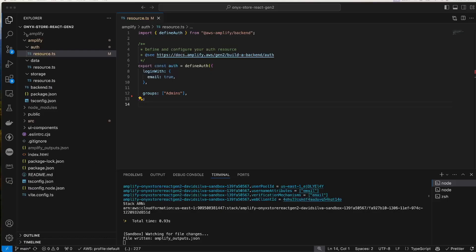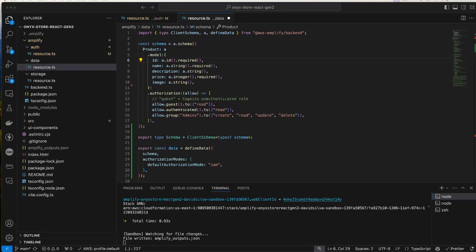To define the auth resources for my app, I created a file in Amplify auth resource.ts and specified that users will log in with their email and I wanted to create a group called admins. Here's my schema for my product model which is defined in the data resource.ts file. You can see that I have just a few fields here: ID, name, description, price, and image.